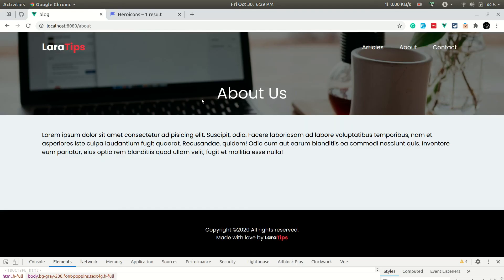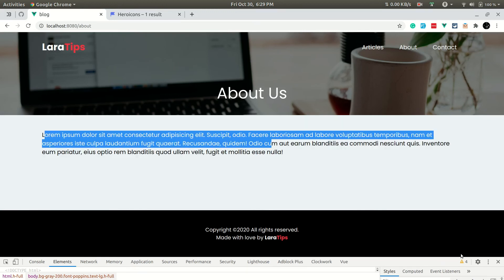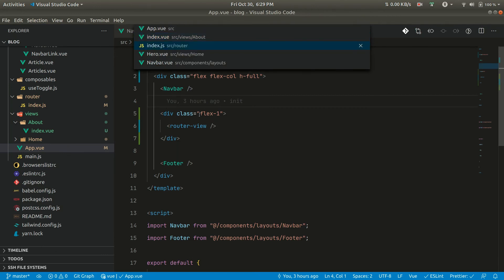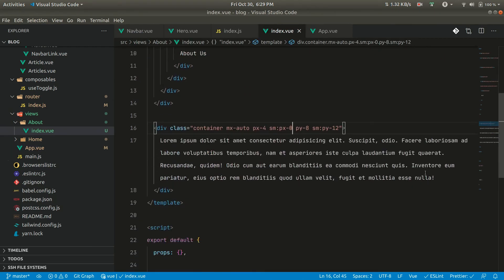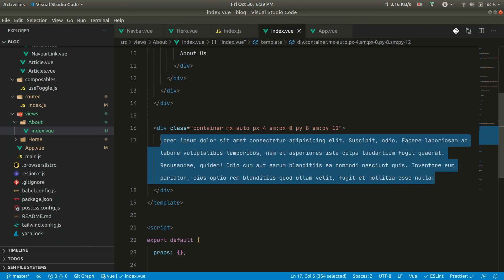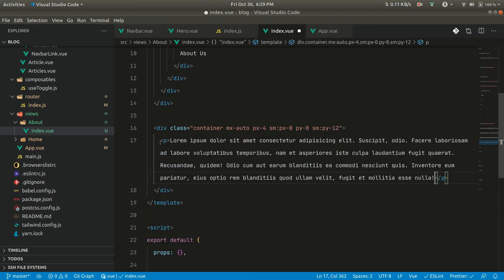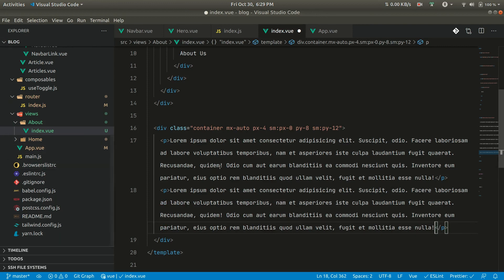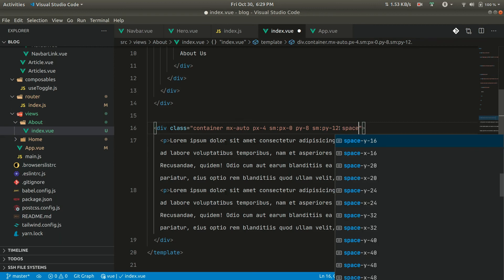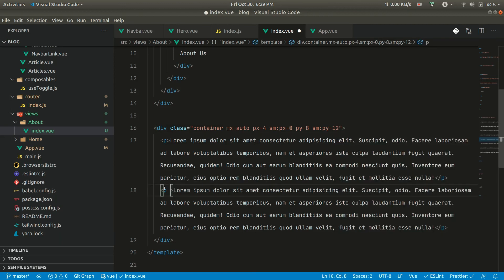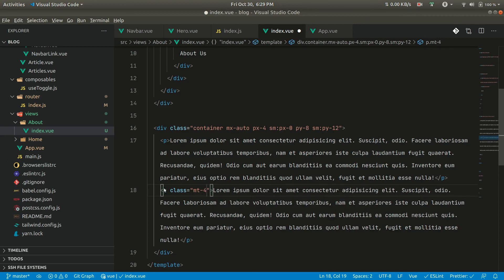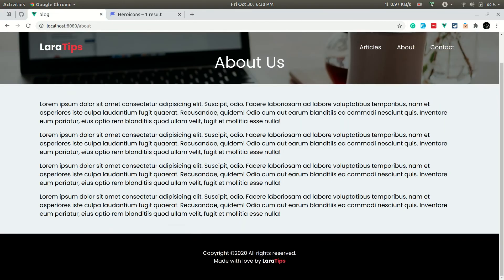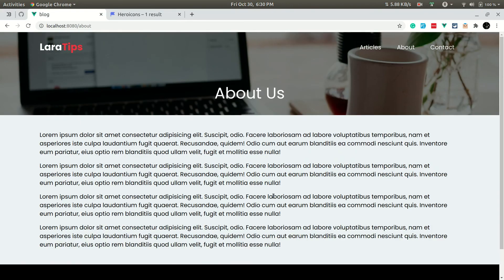Now, if we write any less content, the footer will always be at the bottom. Let us go to the About content, add a p tag with some more content, and give it a class of mt-4. It's looking good.